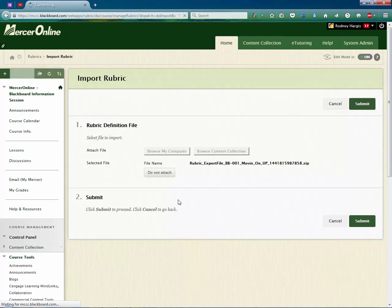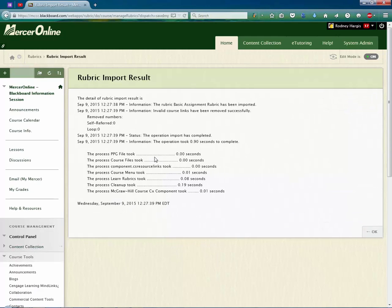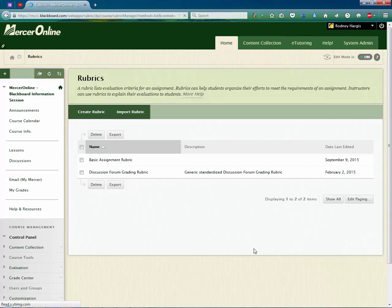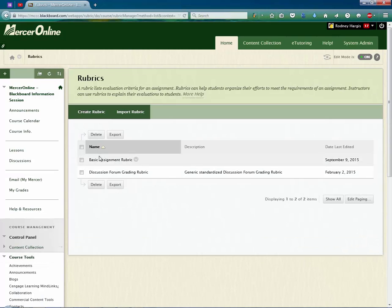And now this is going to take and process this rubric. And you'll see it does it pretty quickly because it's a pretty small file. I hit OK. And now, ta-da! There is the rubric that I had in my previous course. I have now imported it into this course.